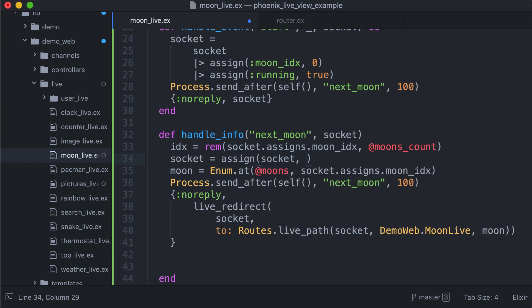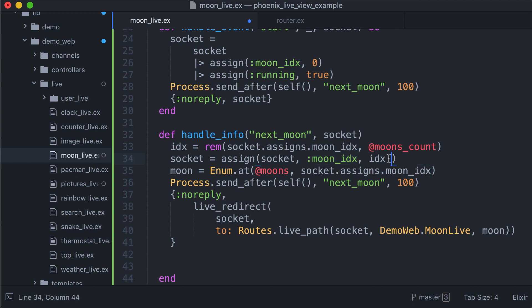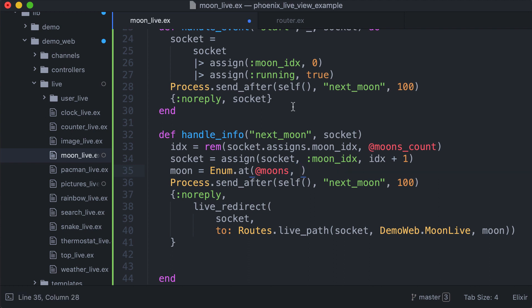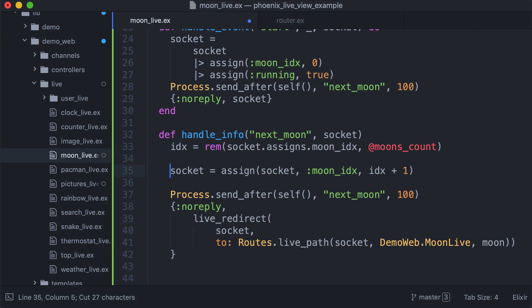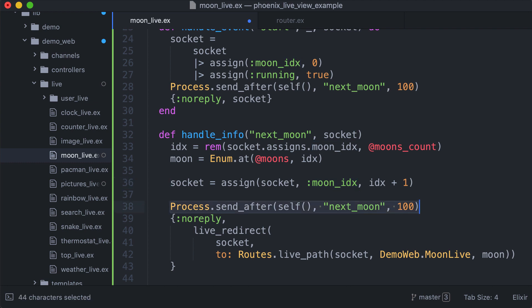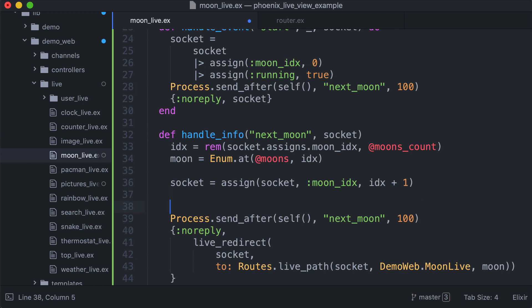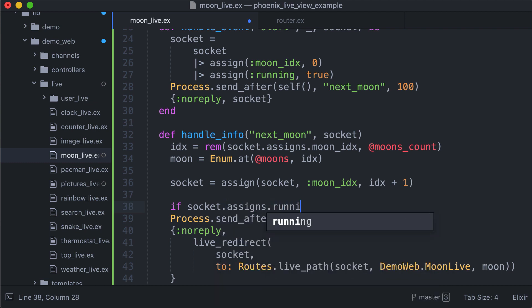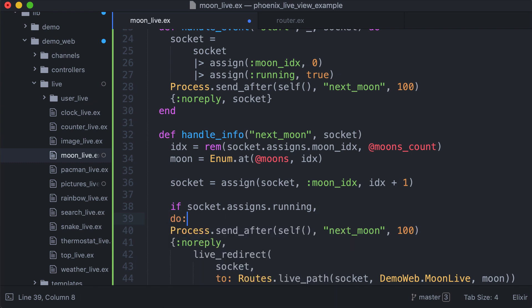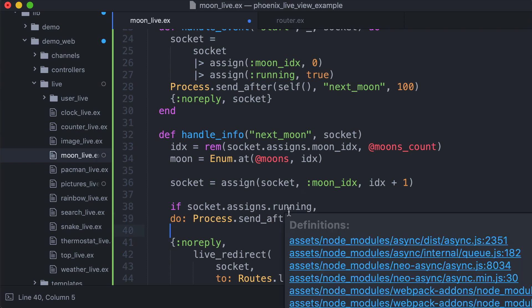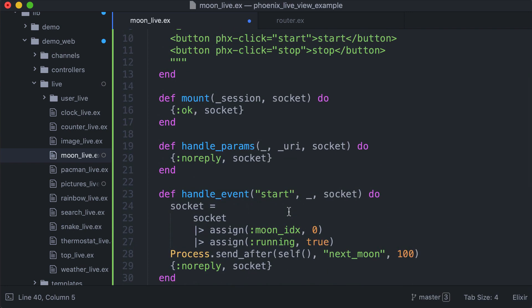We use this index. So the moon, we first calculate the index, then we extract the exact frame we want, then we update the index for the next time. Instead of sending directly, what we are going to do is check if socket.assigns.running is true. If yes, we send the message. In this way when running is changed to false by the stop event, the next moon message is not sent and the animation stops.